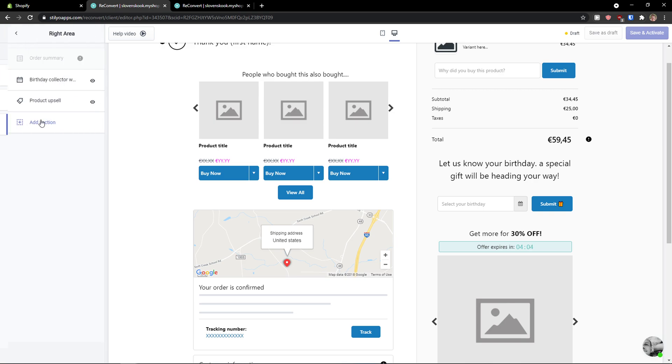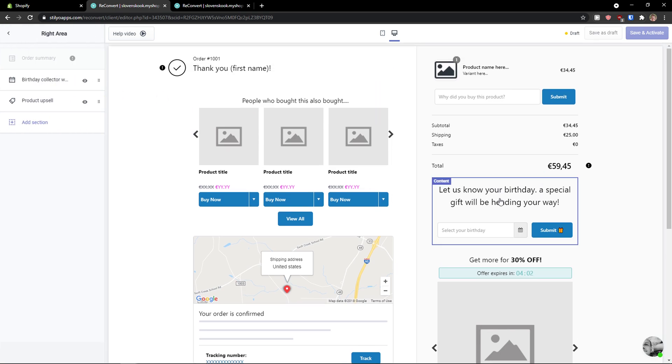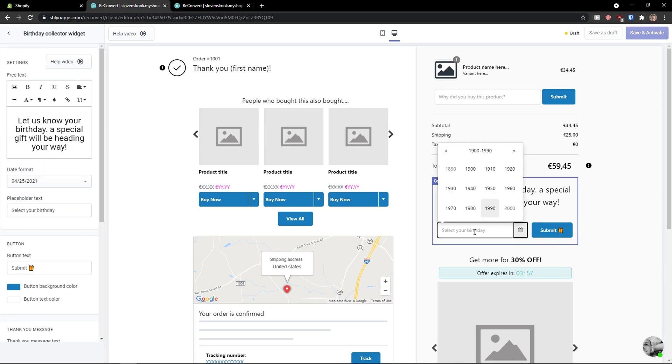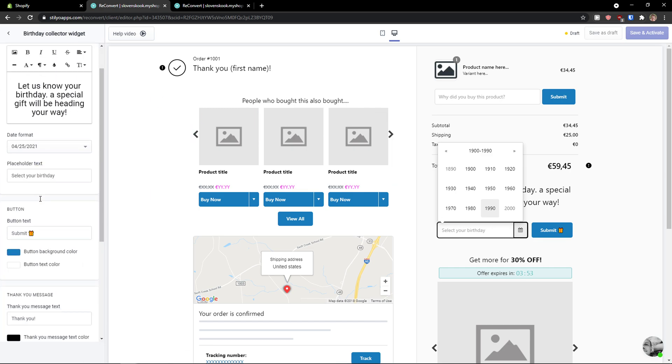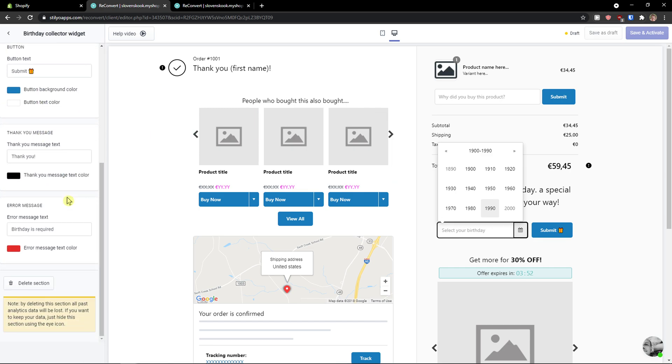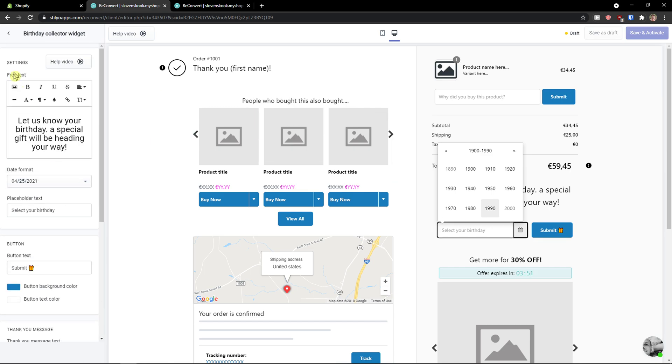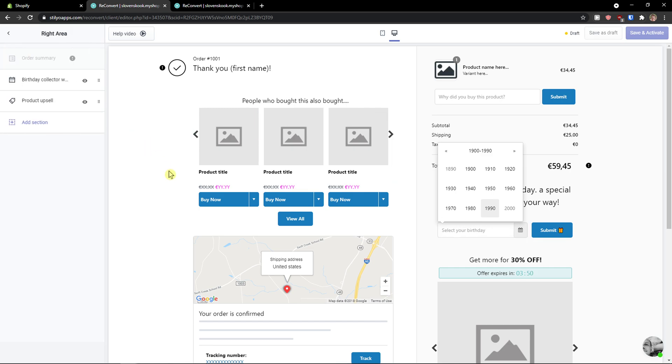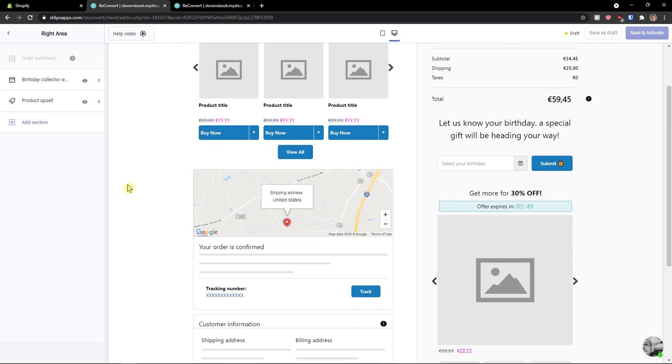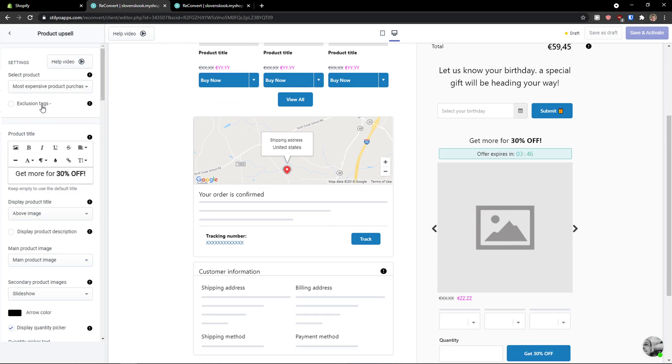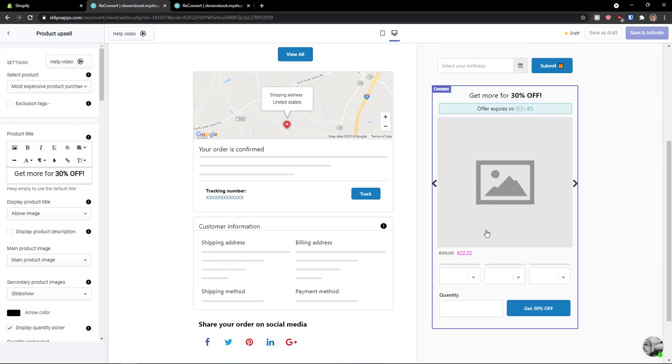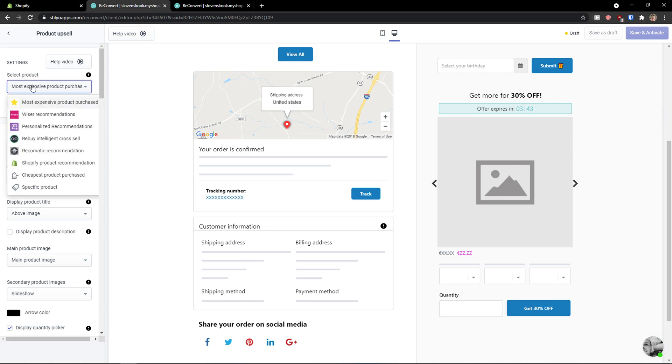On the right side, again, you would see the birthday. Let us know your birthday. A special gift will be heading your way. They will just add the birthday here and you would get them some kind of, let's say, discount. And then get more for 30% off. This is a product upsell. Select product: most expensive product purchased.